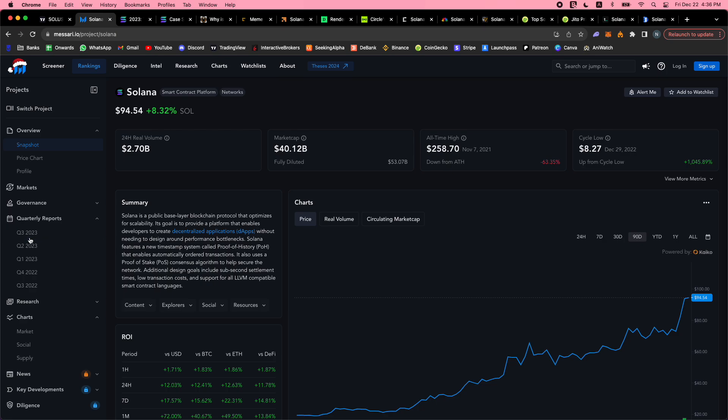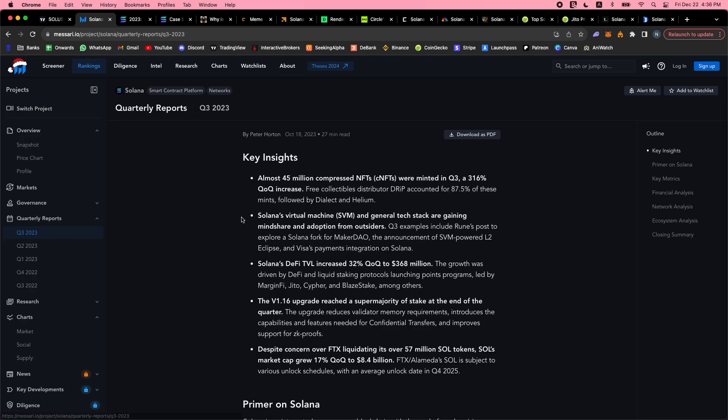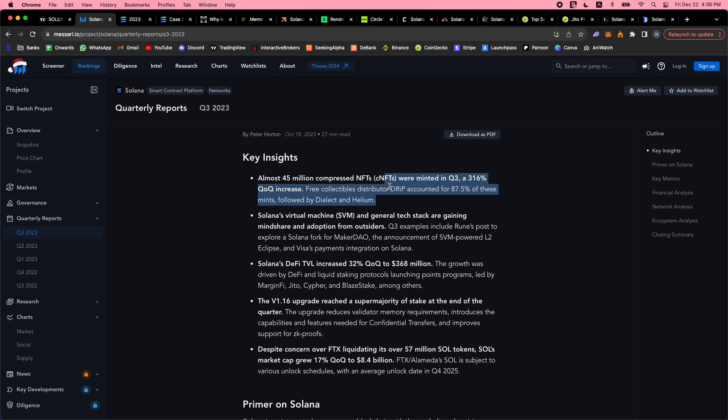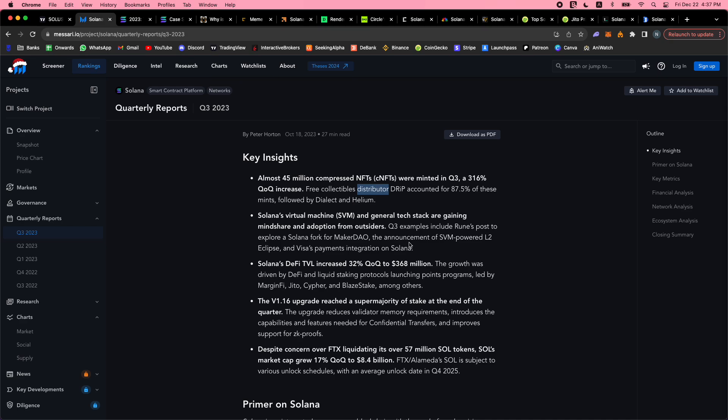The Solana virtual machine is just a beast. 45 million NFTs in Q3 were minted, a 300% increase. Free collectible distributor Drip accounted for 87% of these - if you don't have Drip, check it out. Solana's virtual machine (the SVM) and general tech stack are gaining mindshare and adoption from outsiders.